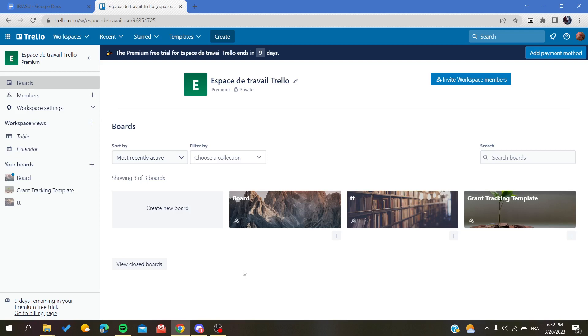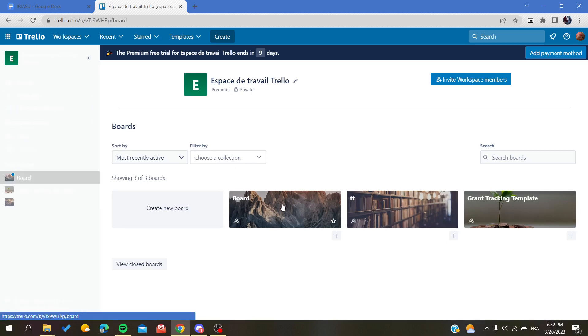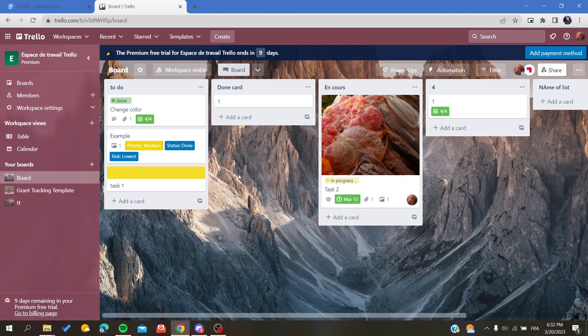We need to click on Boards and then we will find the list of our boards. Then you will access to your board.